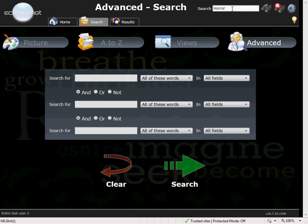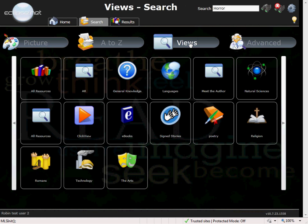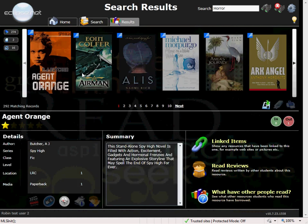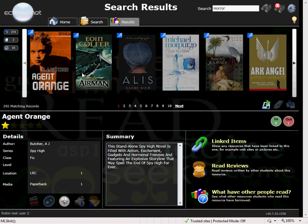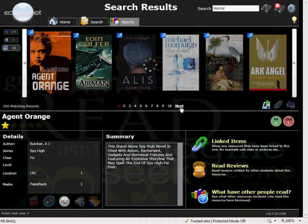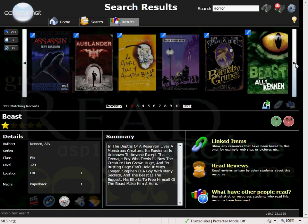If we now go to a view that I have already prepared for the accelerated reader books within my library here, it shows you all the books with an accelerated reader quiz that is available. It lists the number of resources at the side here and you can scroll to the next page by selecting next or the arrow here at the side.